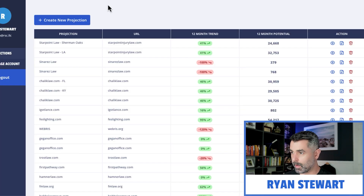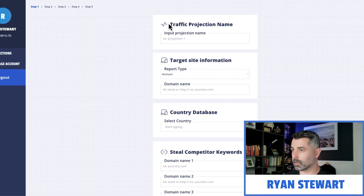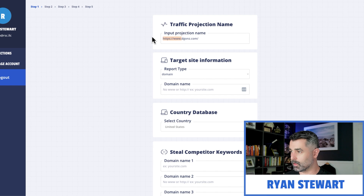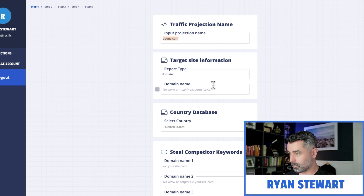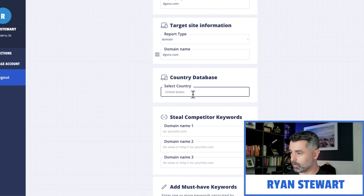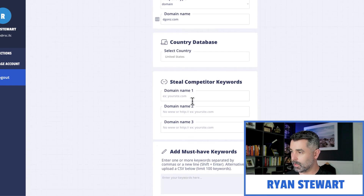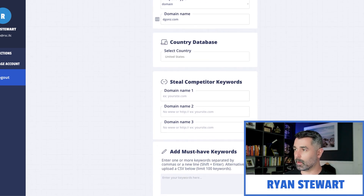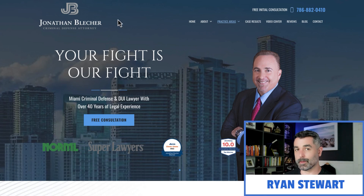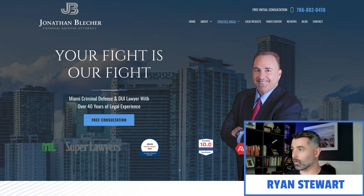We're just going to start by creating a new projection here, and I'm just going to use the name of the website. Now what we want to do is put in three competitors. The competitors that you want to use here are ones that are going to be competing against the same type of keywords, so the simplest thing you can do is just go back to the SERP here.